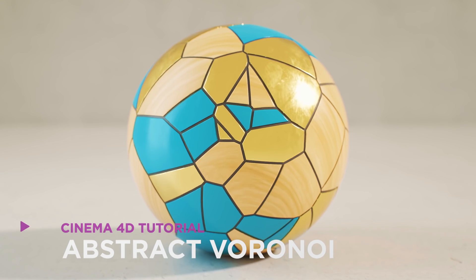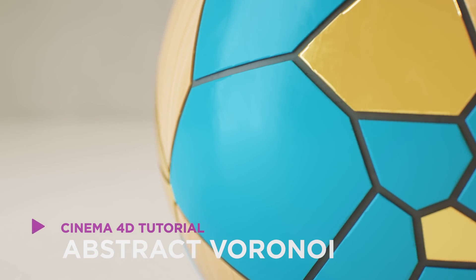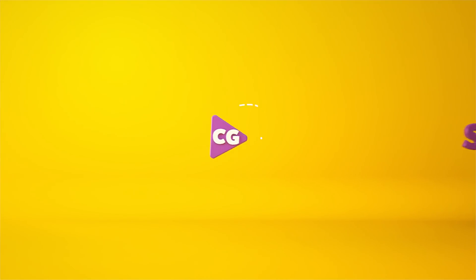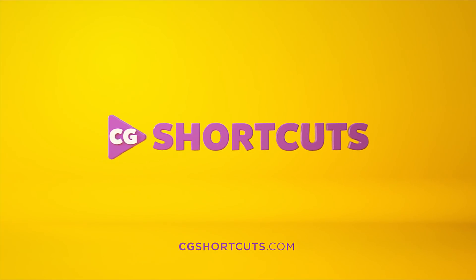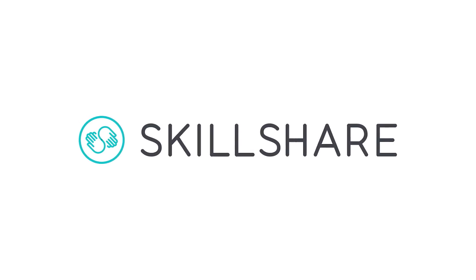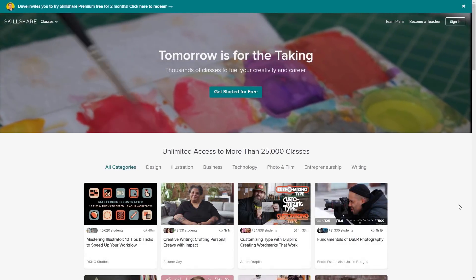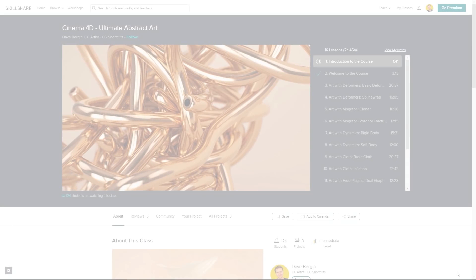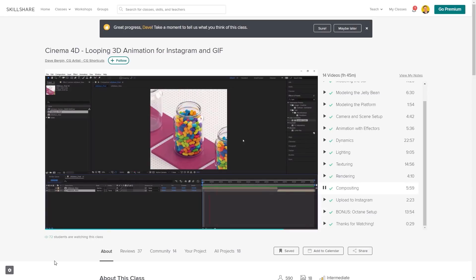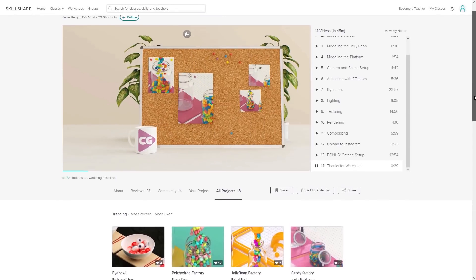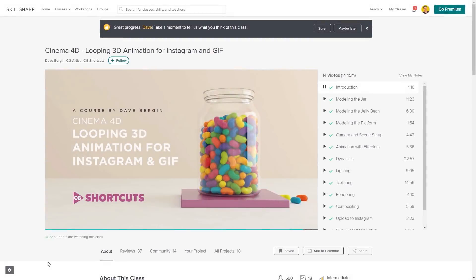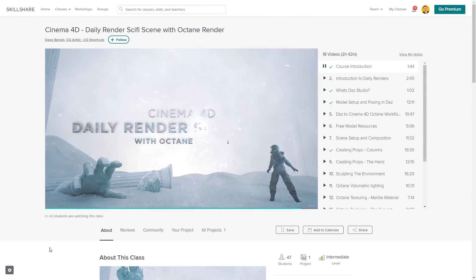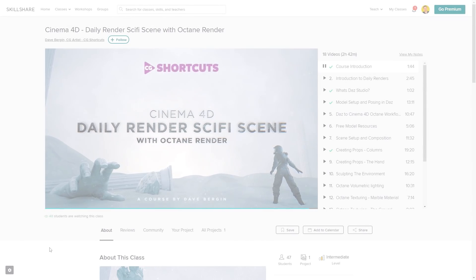We're creating an abstract Voronoi effect in Cinema 4D. This video was brought to you by Skillshare, where you can get access to over 25,000 full courses on a huge range of subjects. The classes are project-based and teachers take you through all the steps in creating each project, and when you're done, you can share your work with teachers and the student community for feedback and support.